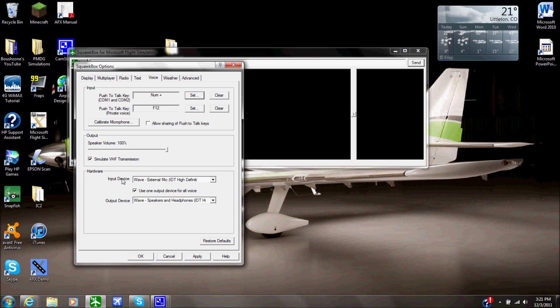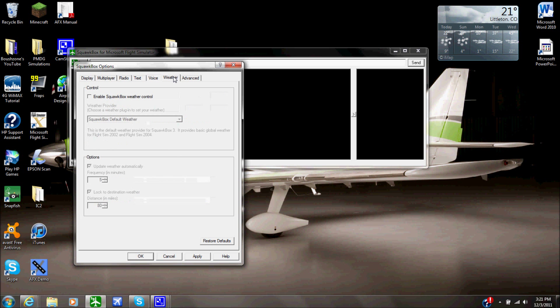Push to talk key for private voice, you won't need to worry about that at all. You have a calibrate microphone button that you could go through and calibrate your microphone. Make sure you do have the correct input and output devices for this. If you're not getting any microphone voice, you should go in here and double check that with your input device. Weather, you could have enable Squawk Box weather and it will upload weather. I just use weather through the flight simulator, I found it to be much more reliable than this.